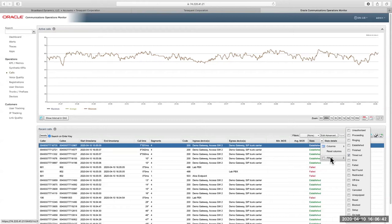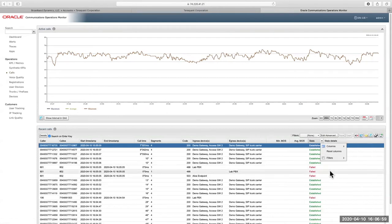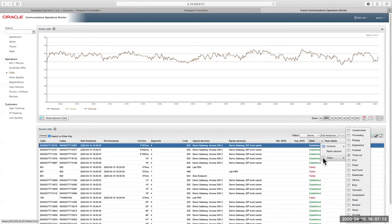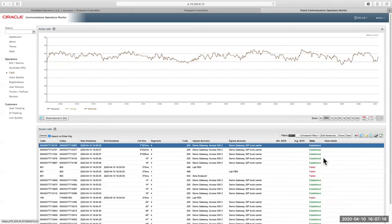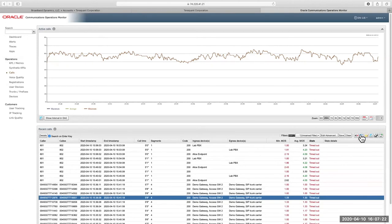For now, let's try to find our dropped call. Let's go to this special column called 'State.' Under the State column, EOM classifies all calls according to plain text descriptions such as proceeding, ringing, established — you can see some established here, and some have even failed. Let's select the special category called 'Timed Out' and filter on all timed-out calls, because those are the ones that indicate dropped calls.